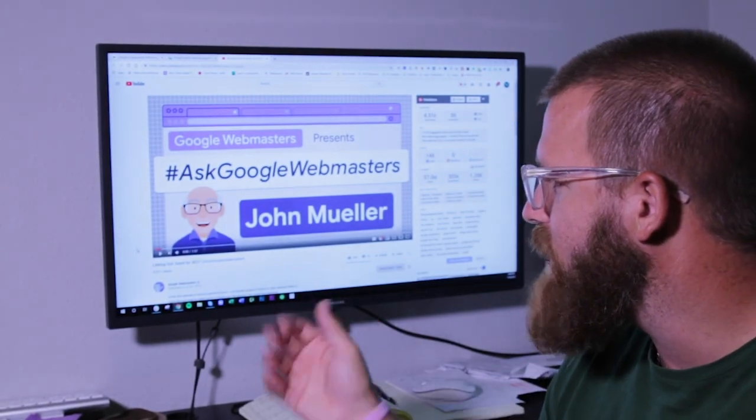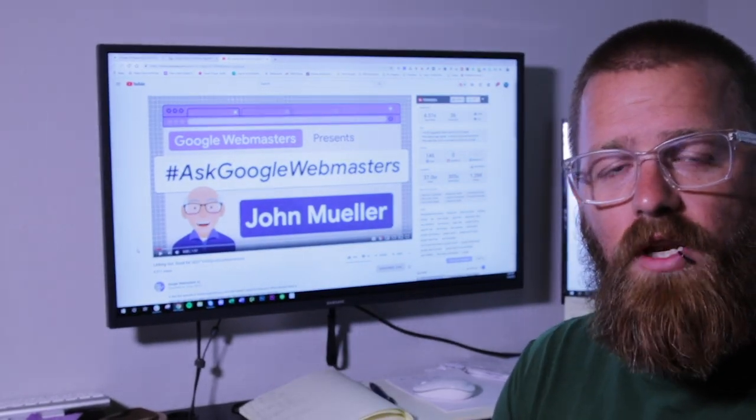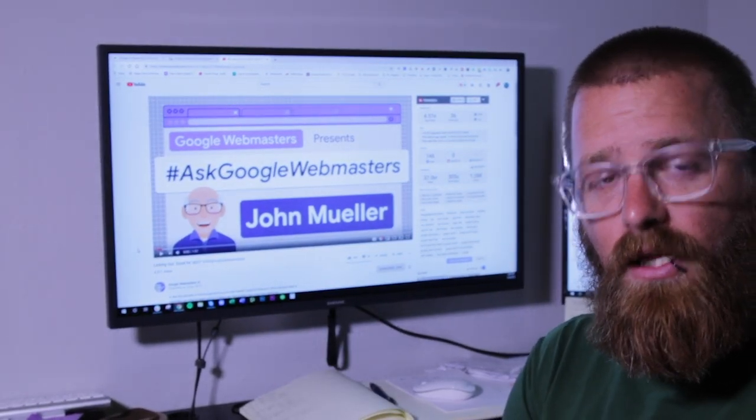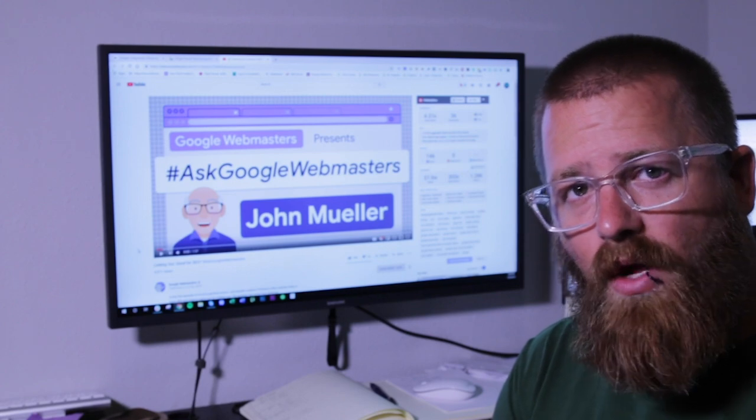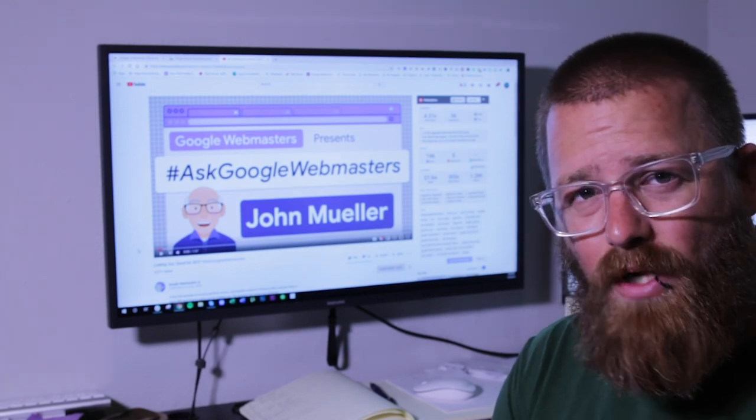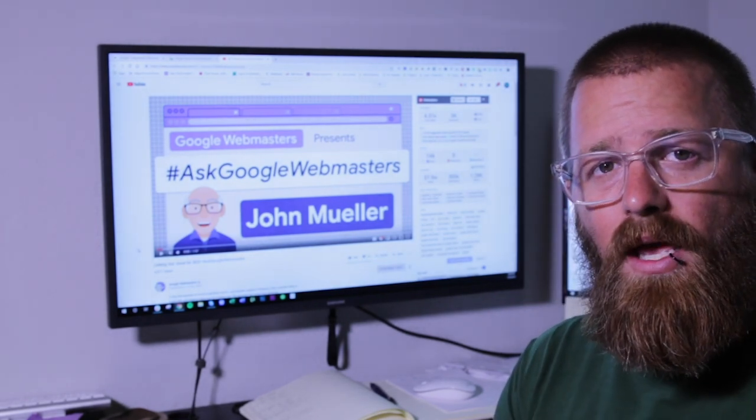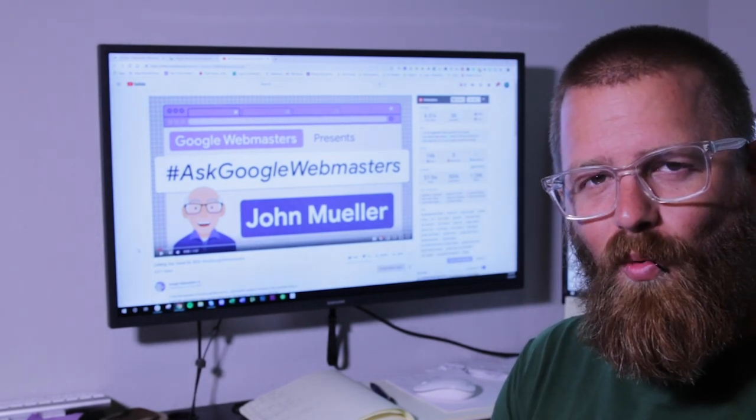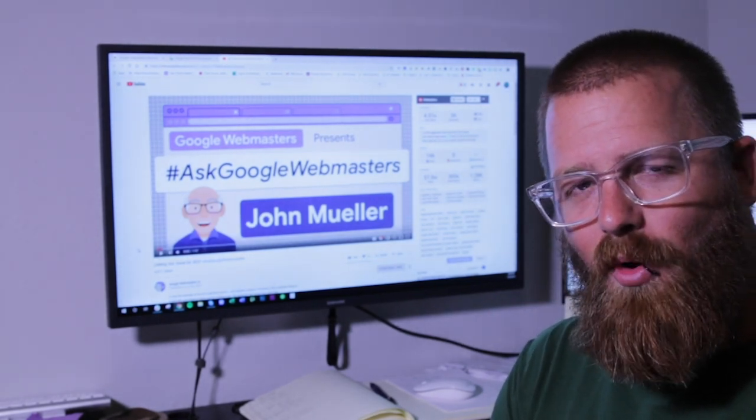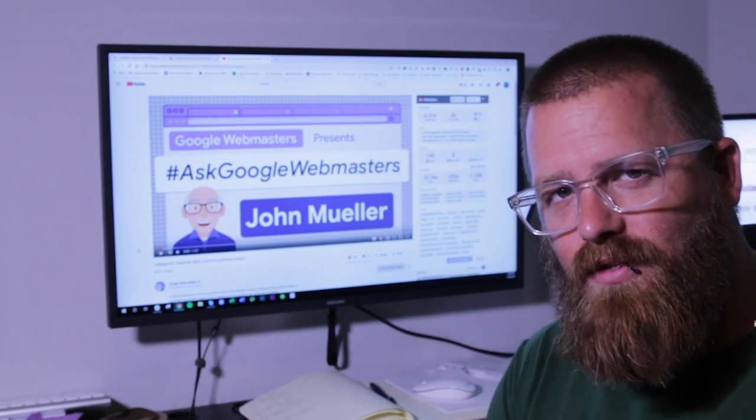Well, he's got Ask Google Webmasters. Now it's a new video series that Google's putting out where you can ask questions to them and John Mueller will answer them or kind of answer them.